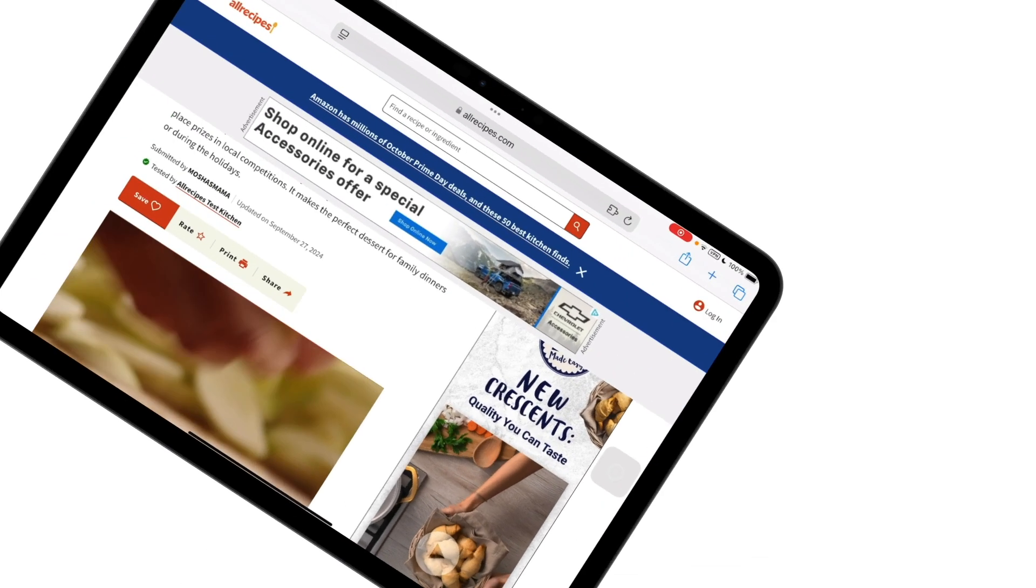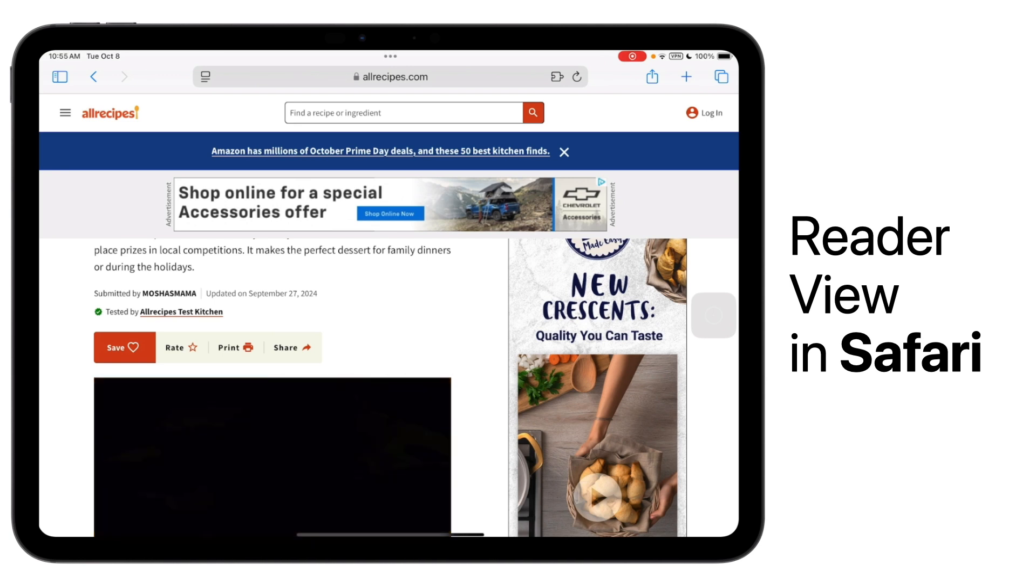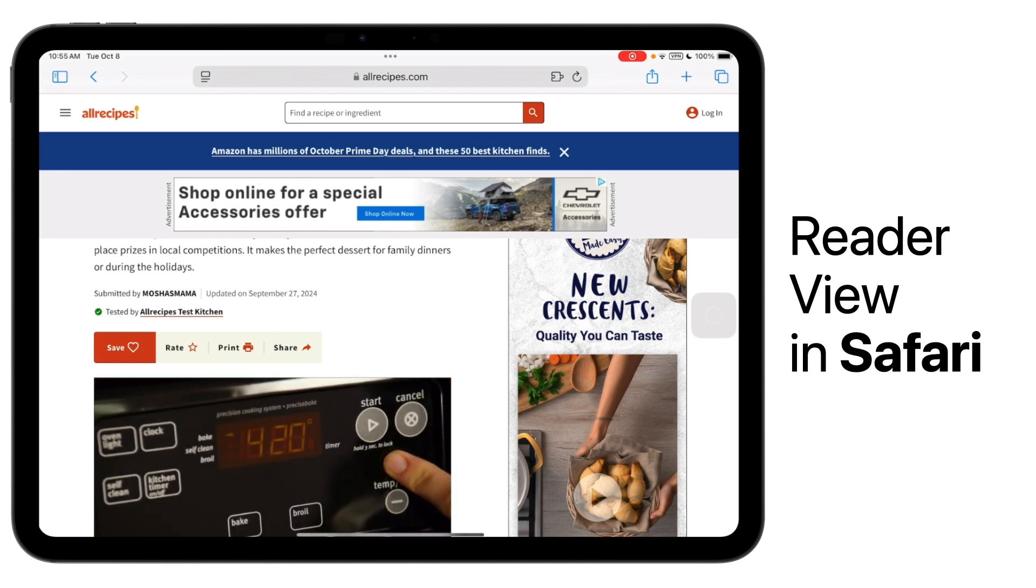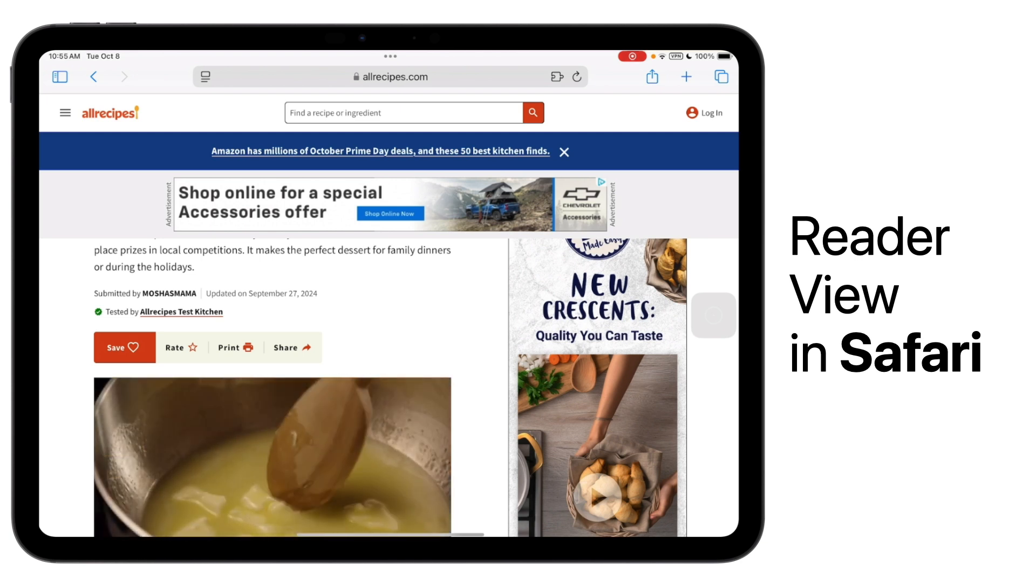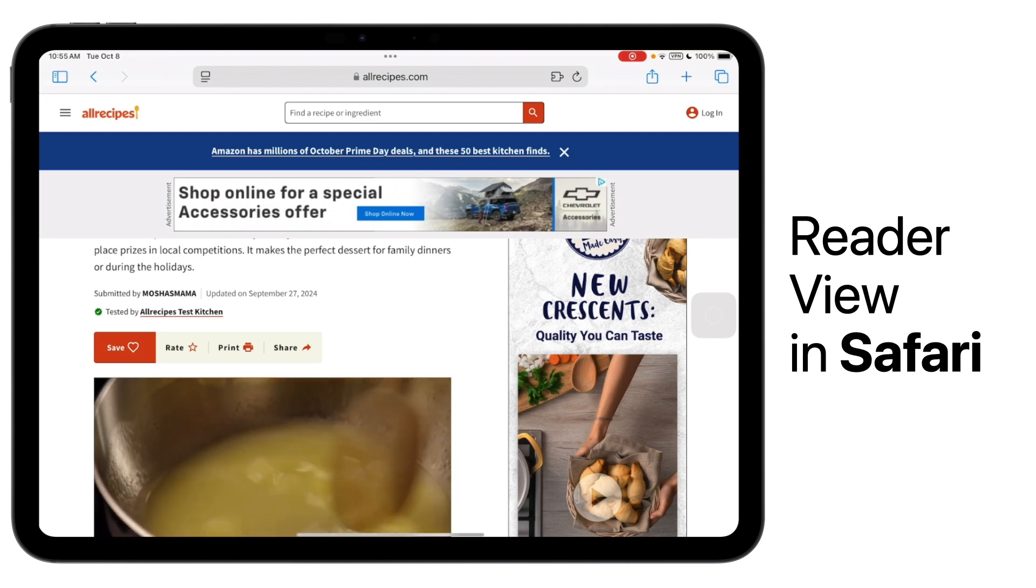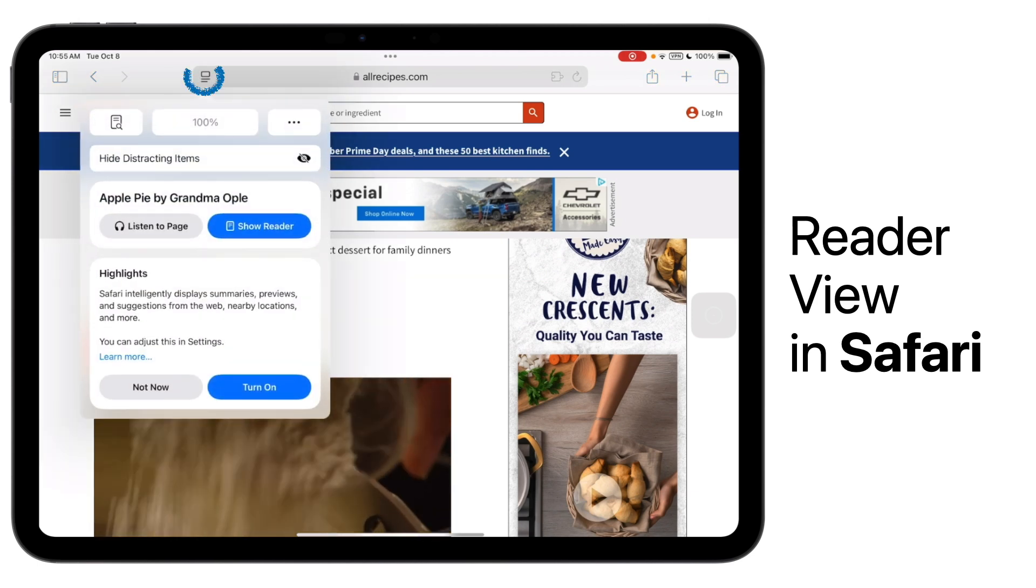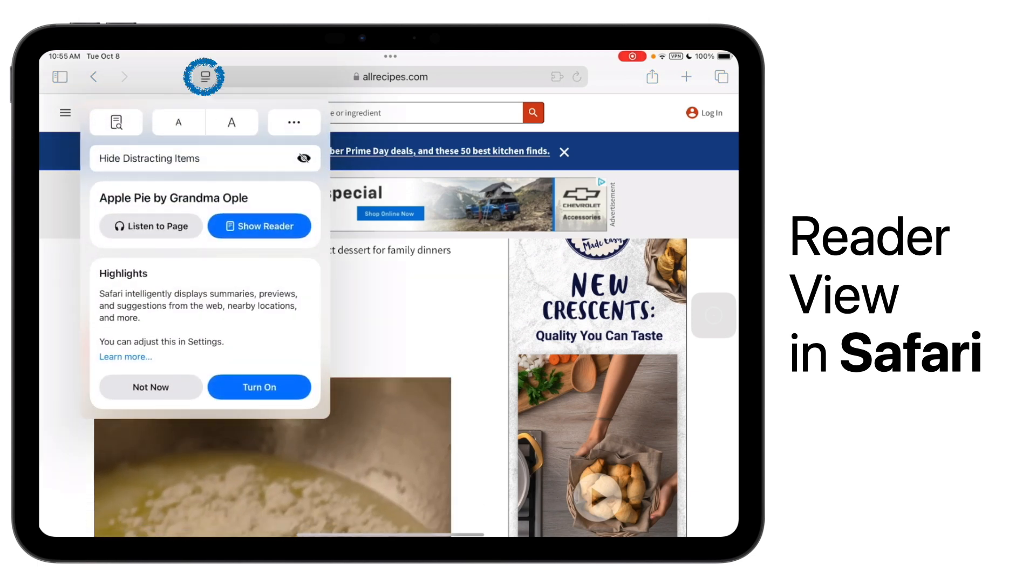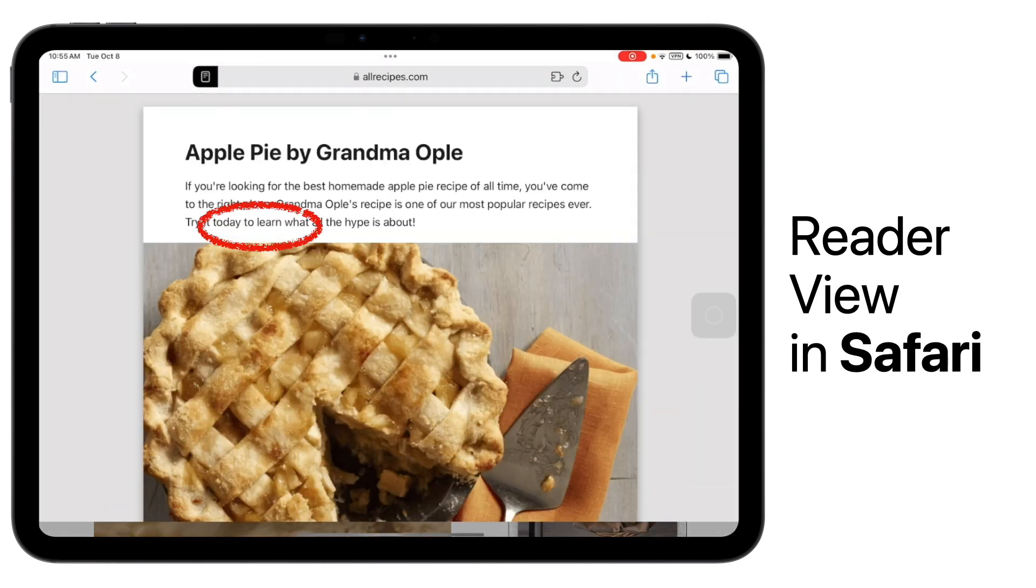iPadOS 18 also brings some awesome changes to Safari Reader. As a reminder, Safari Reader can help you easily eliminate ads that can be distracting when you are looking at content on a website. To access it, simply tap on the reader options in the menu bar, then tap Show Reader.